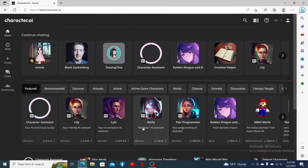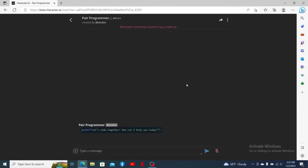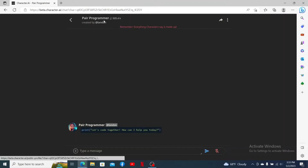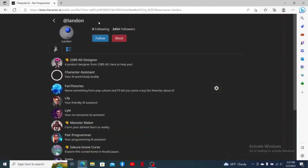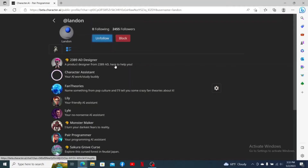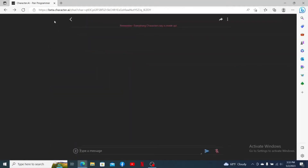How to follow someone on Character AI: select any character and it'll open up the chat screen. You'll be able to see the name of the person that created the character at the top of the screen. Click on the link and you'll end up on their profile. Click the Follow button to follow them on Character AI.